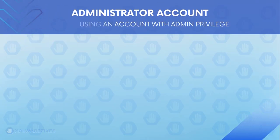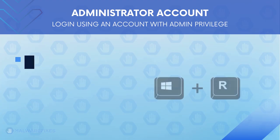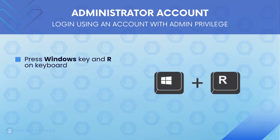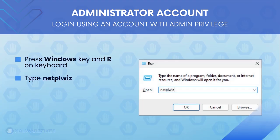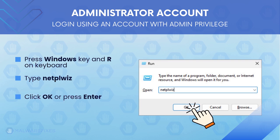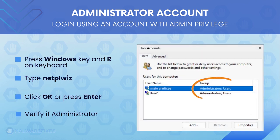Before we begin, make sure that you are logging in with an administrator account. To check for this, press Windows key and R on your keyboard. Then, type netplwiz in the field, click OK, or press Enter on your keyboard.